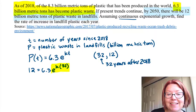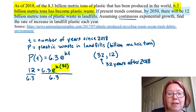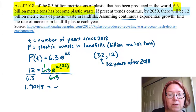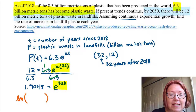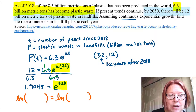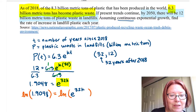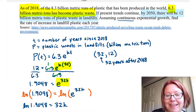We want to isolate the exponential part e to the 32k. Start by dividing both sides by 6.3. That gives 12 divided by 6.3 on the left, which equals 1.9048, and that equals e to the 32k. Now the exponential part is isolated, so we take the natural log of both sides. The natural log of 1.9048 equals the natural log of e to the 32k, which simplifies to 32k, because the natural log and e are inverses and they cancel.